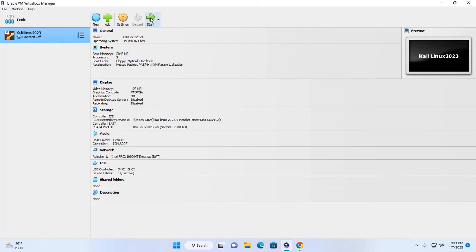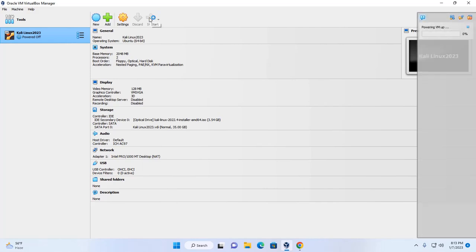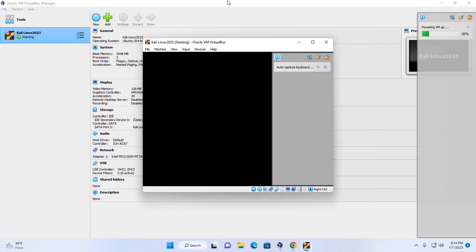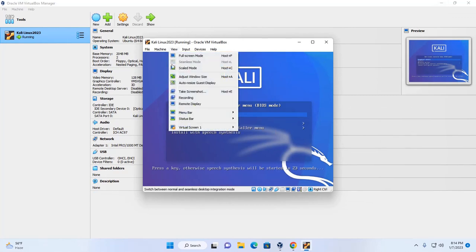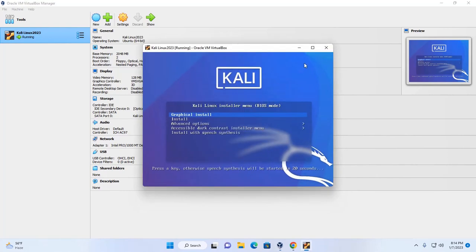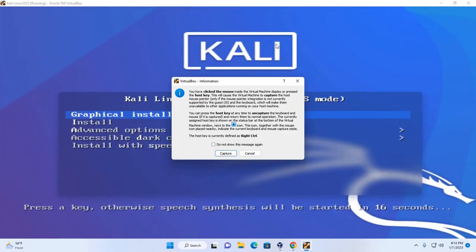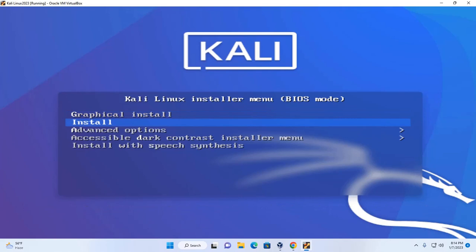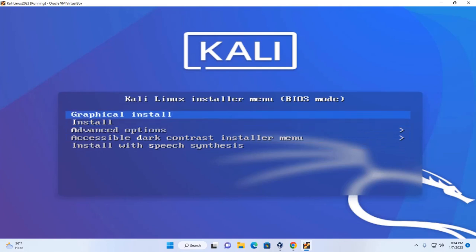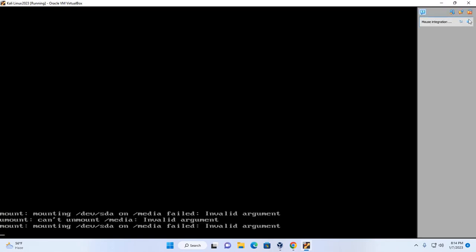Now click Start to install Kali Linux on Oracle VM VirtualBox Manager, then click on number 7. I'm going to enable scale mode. Now select the boot option using the up and down arrow keys — I'm going to select Graphical Install, then hit Enter. It may take a while to load.